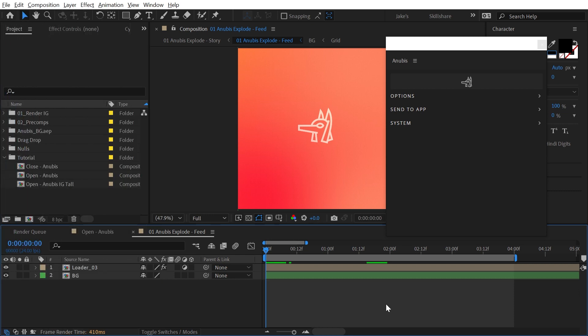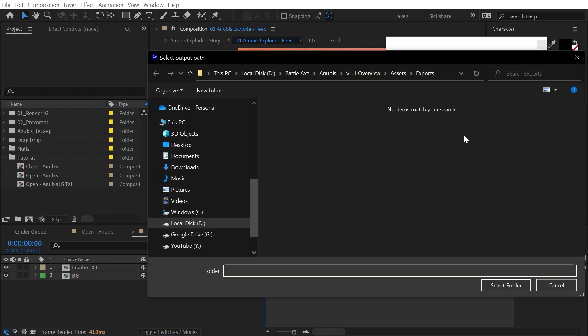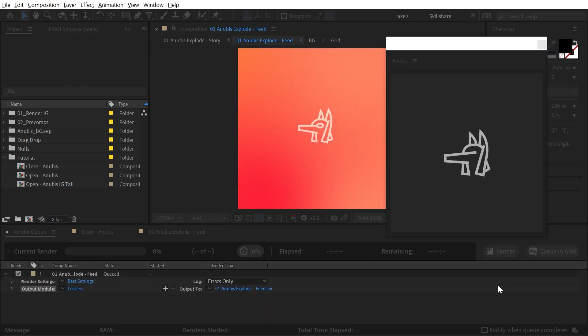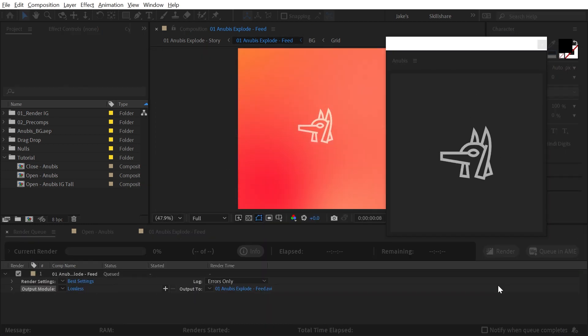When you first start up Anubis, you'll see a single button. No setup is required, just click. It'll first ask you where you want to save, then a high quality video file will be exported.